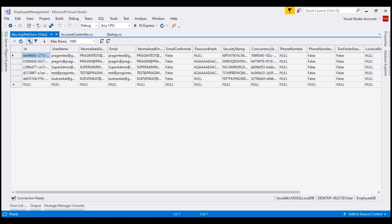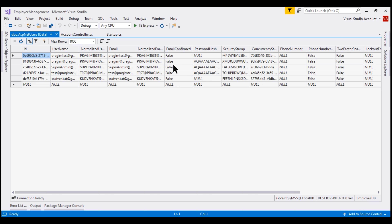In ASP.NET Core, application users are stored in the identity table, ASP.NET users. The EmailConfirmed column is used to determine if a given email address is confirmed. At the moment, it's false for all our application users, and if we try to log in with any of these emails, our application will allow the user to log in.